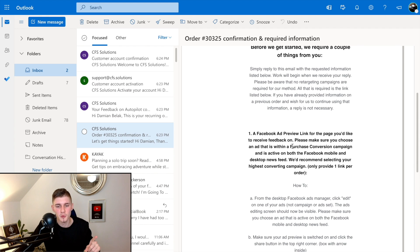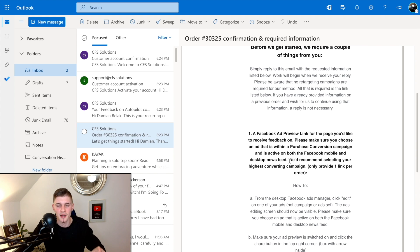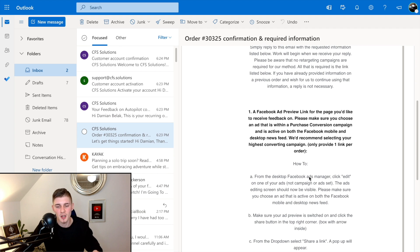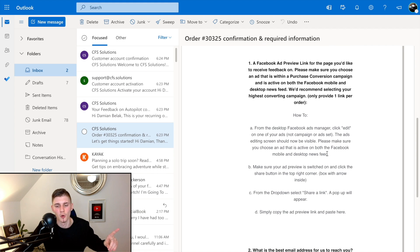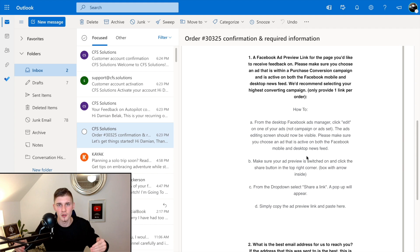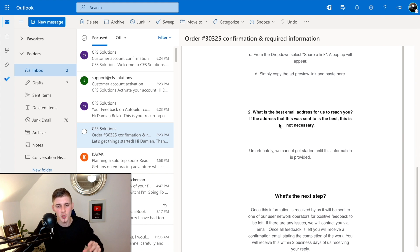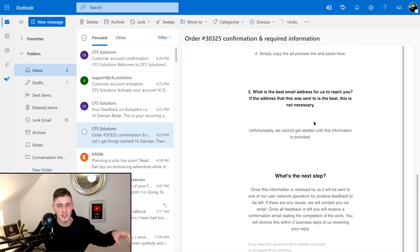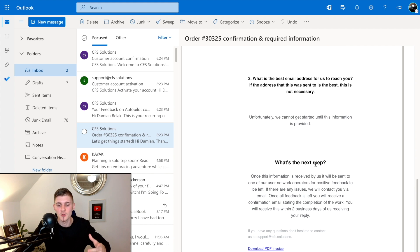The first thing they need is a Facebook ad preview link for the page you'd like to receive feedback on. Make sure to choose an ad within a purchase conversion campaign that is active on both Facebook mobile and desktop newsfeed. They recommend selecting your highest-converting campaign and only providing one link per order. They provide step-by-step instructions, and also ask for your best email address in case there are any problems.